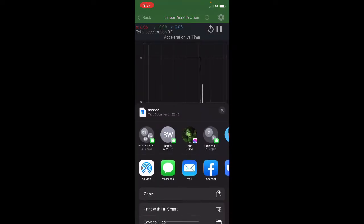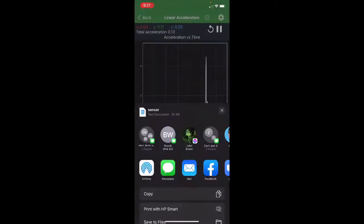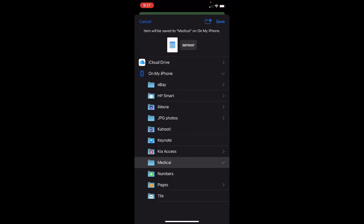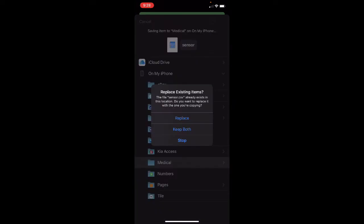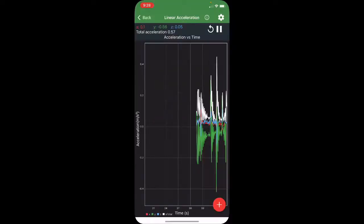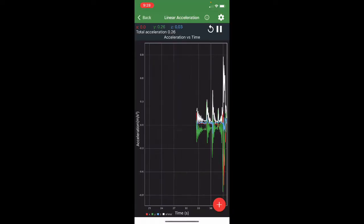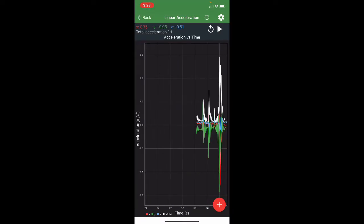And now I'm going to save it to my files. And let's see. We'll save it here. Call it sensor. There we go.